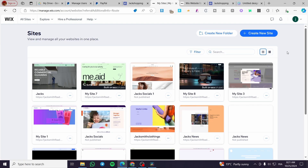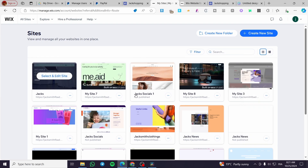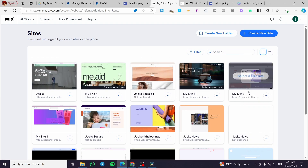So it is very easy and very simple. Follow the tutorial from the beginning to the end and you are going to know how to do that quickly. The first thing you need to do is head over to Wix.com and sign in to your account. After that, you're going to see the site's dashboard, where you can see all the websites you have created.